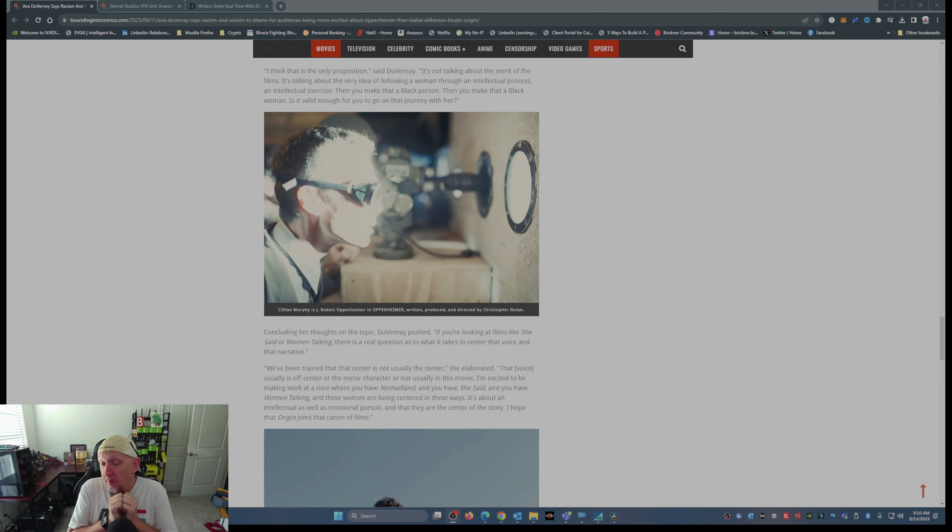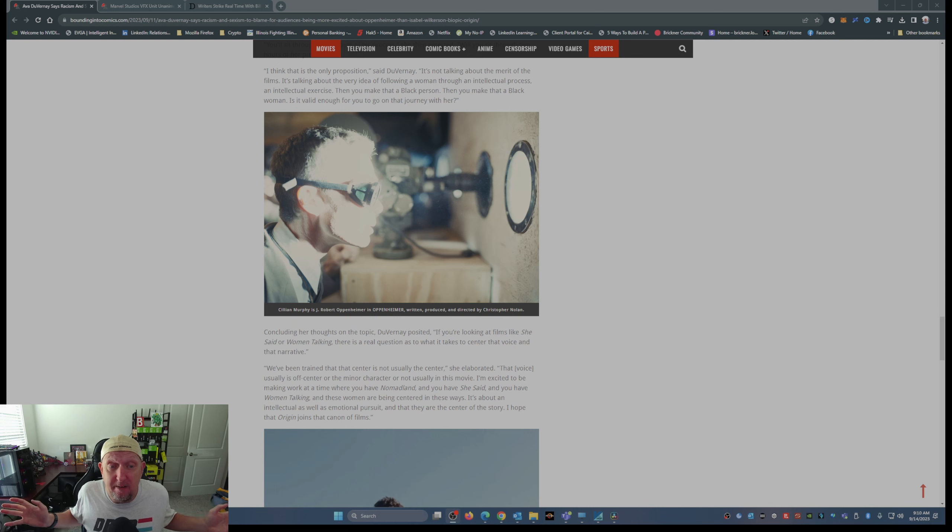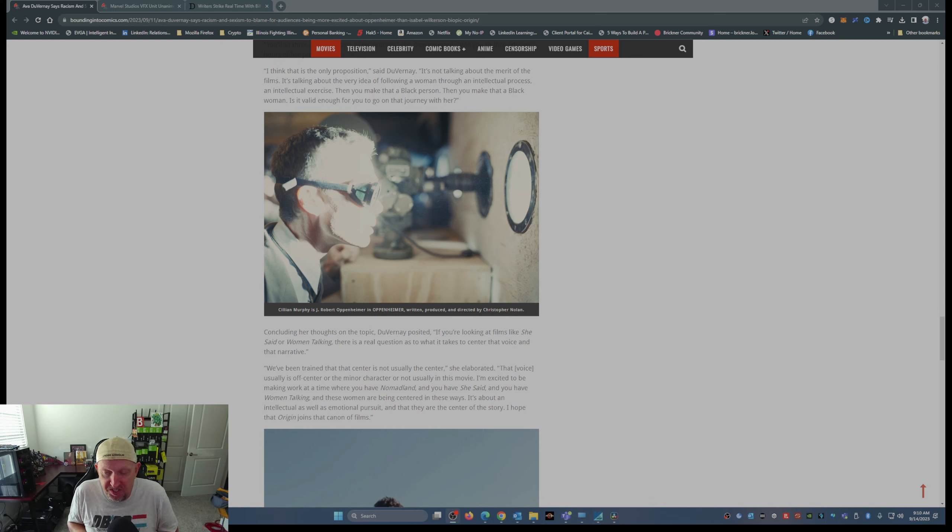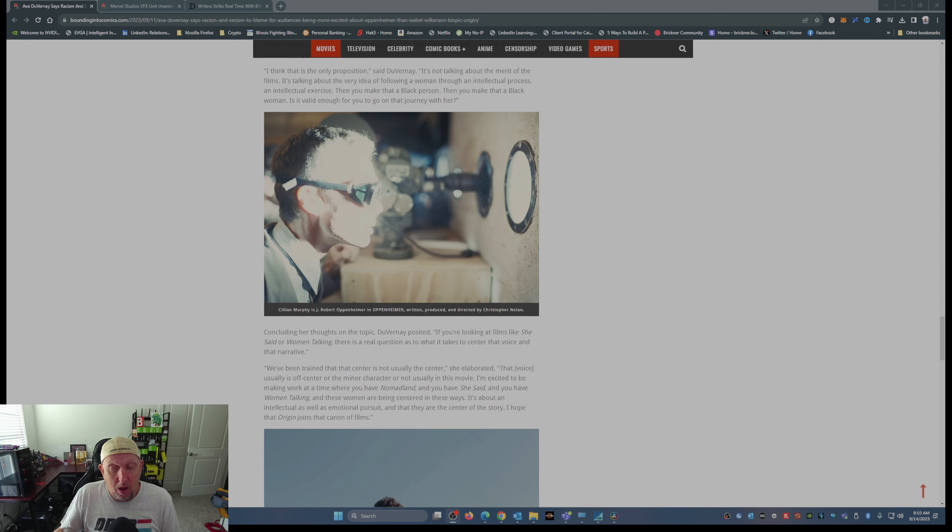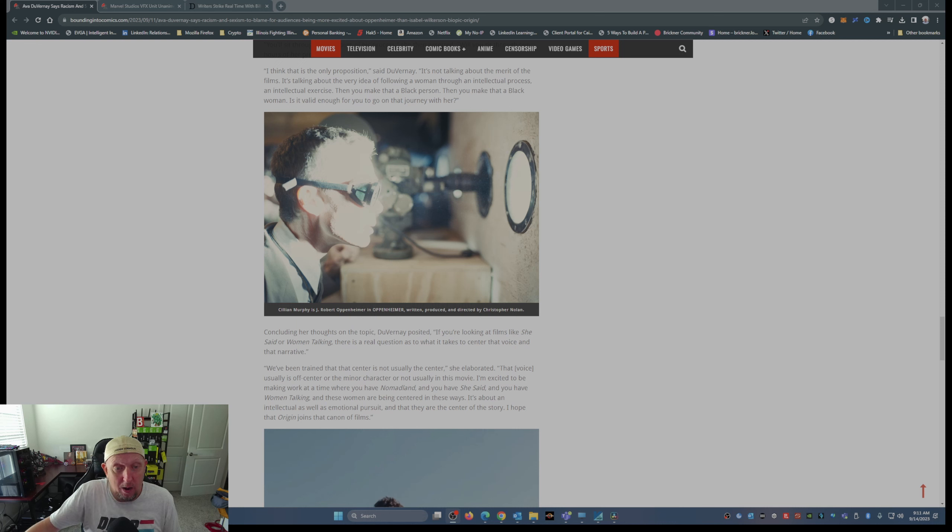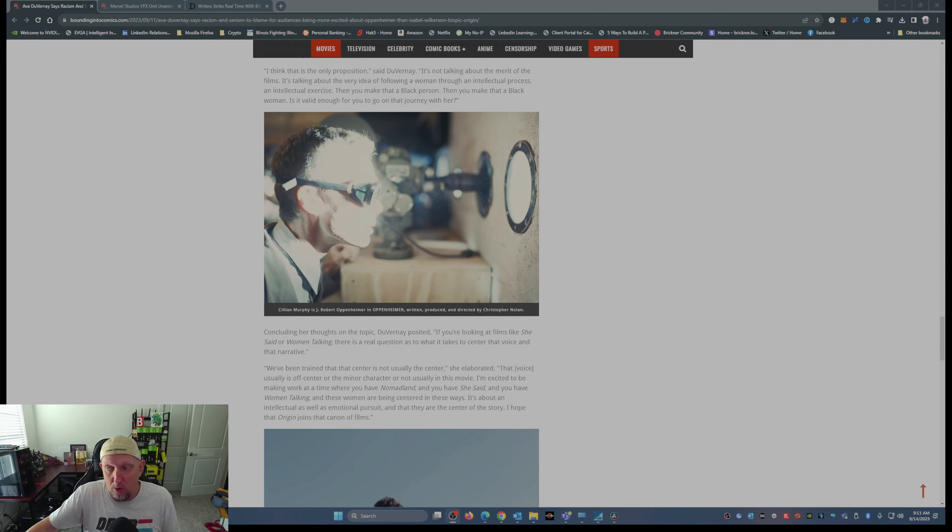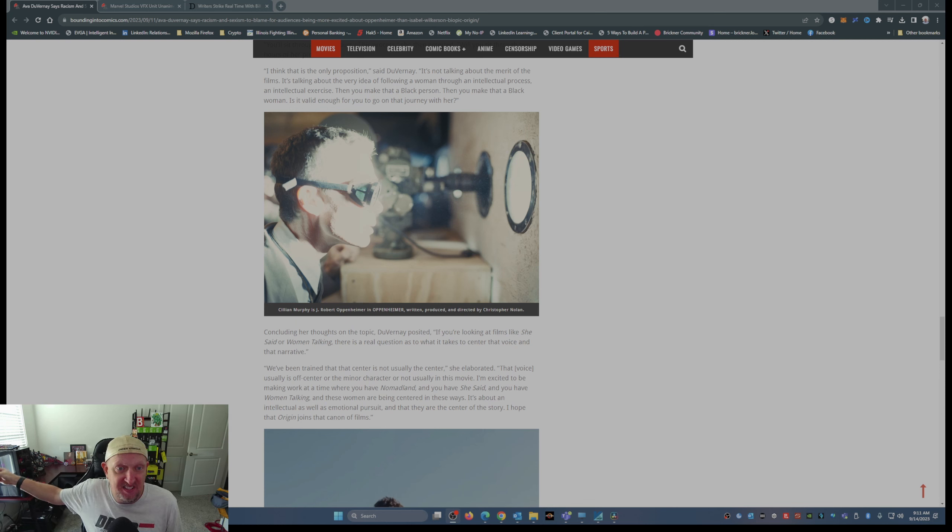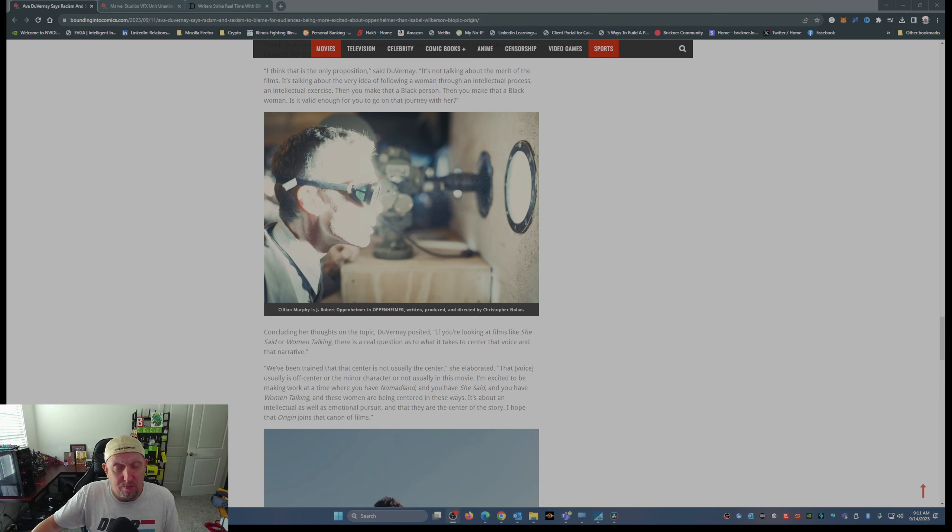And all I can say is just stop already with blaming the audience because your movie isn't popular. It may be a great movie, but it's not for everyone. Oppenheimer was a niche movie, it wasn't for everyone.